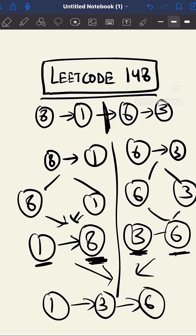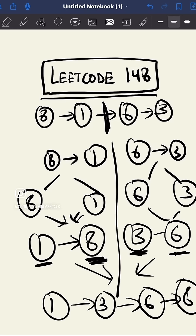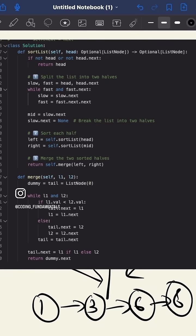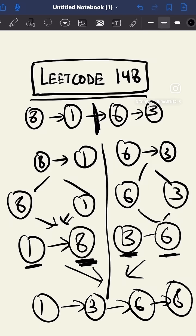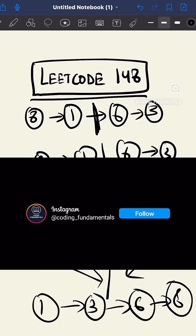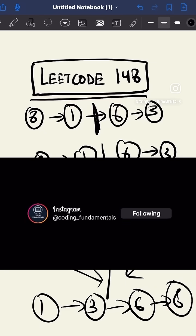This is how we use merge sort to sort our linked list. This is the code for this. Please take a screenshot if you have any doubts about the code, then please mention them in the comments. I'll try to rectify them, and for more tips and tricks, please follow my channel Coding Fundamentals.